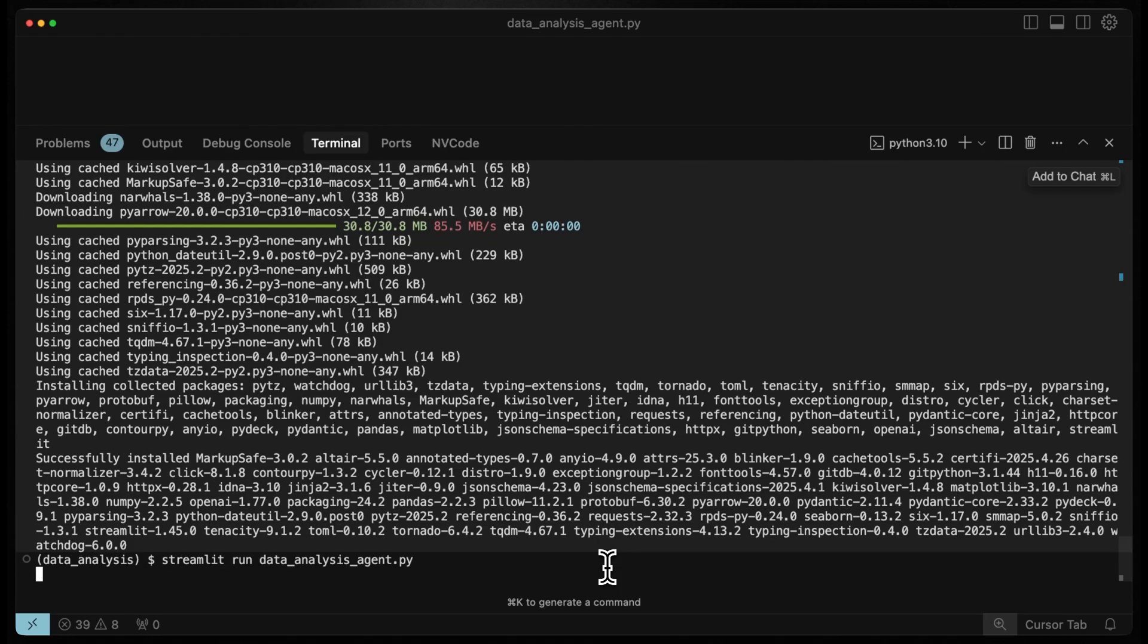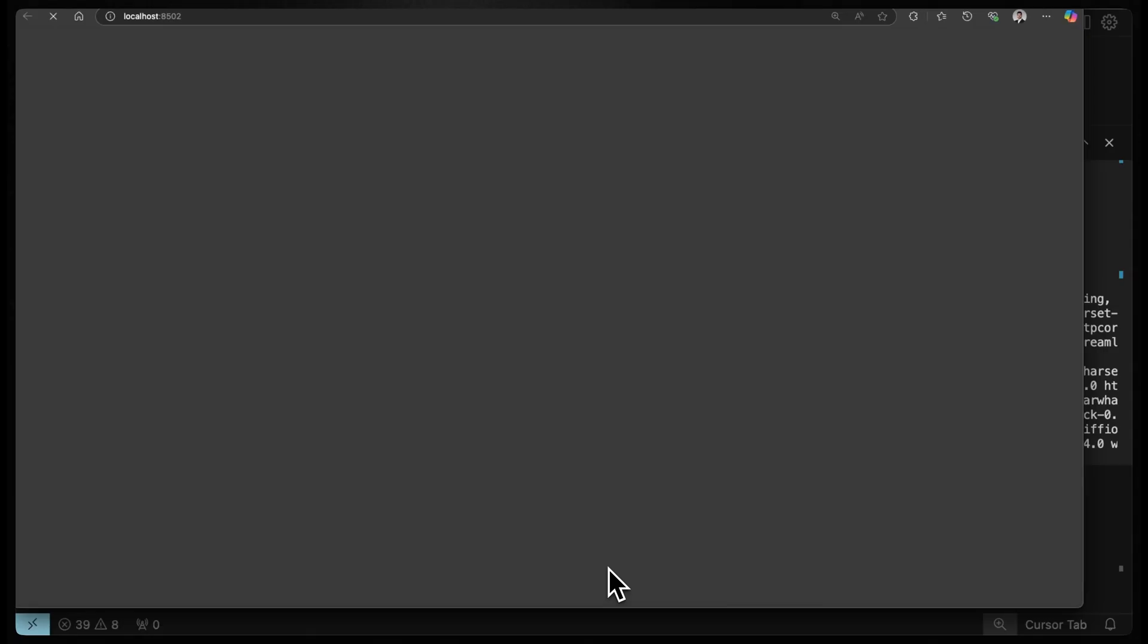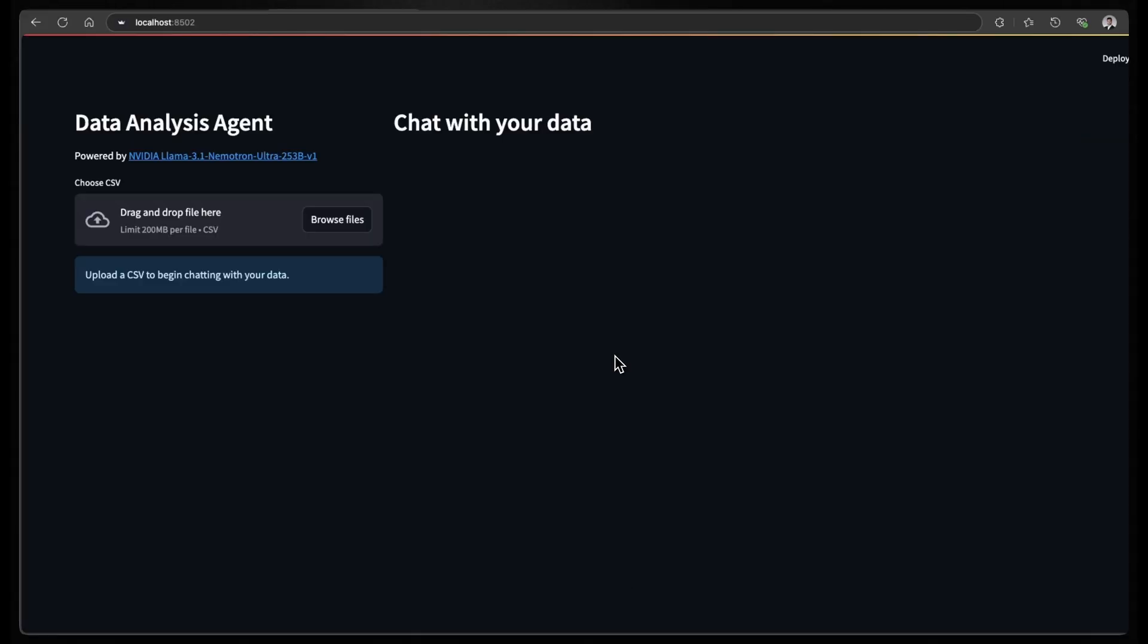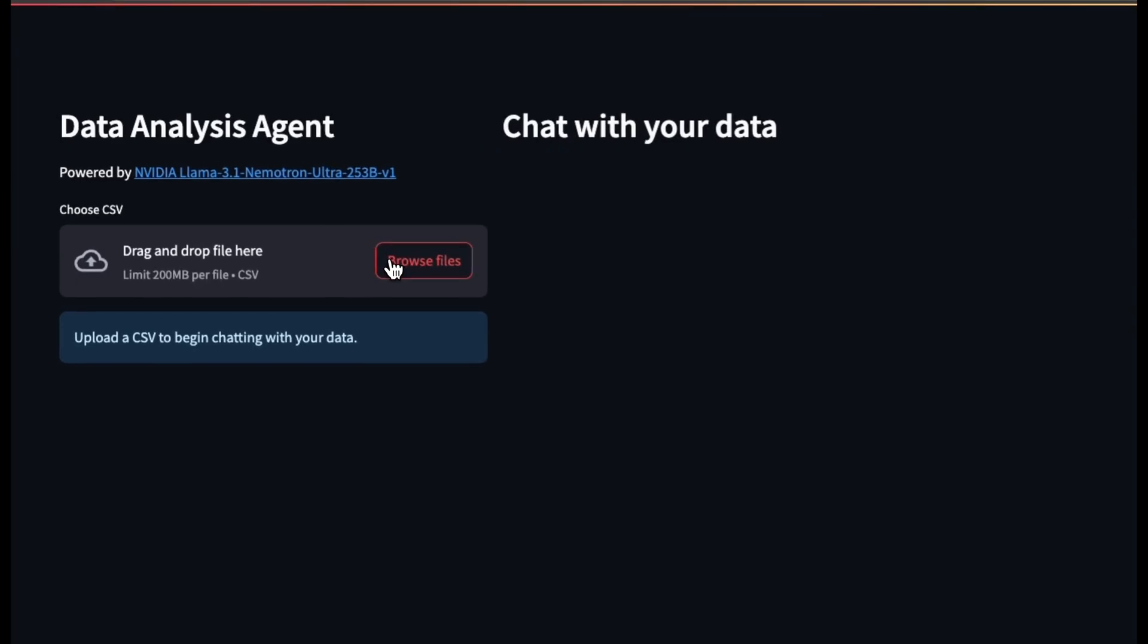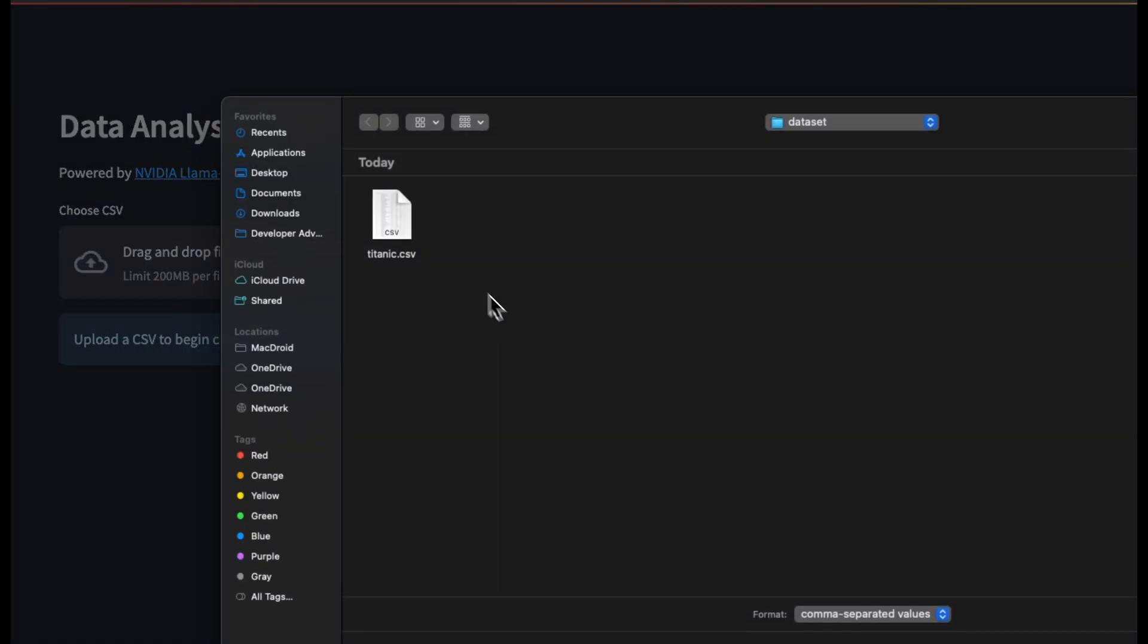let's launch the app with Streamlit by doing streamlit run and the name of the script. And it should start a Streamlit server where you can access the app. Open this data analysis agent interface. On the left hand side, you can click browse file to upload your dataset.